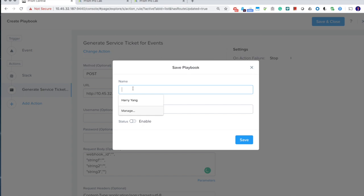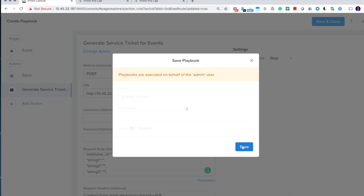So after you enable that, next time you power off the VMs, you will automatically send out a ticket to your ticket systems.